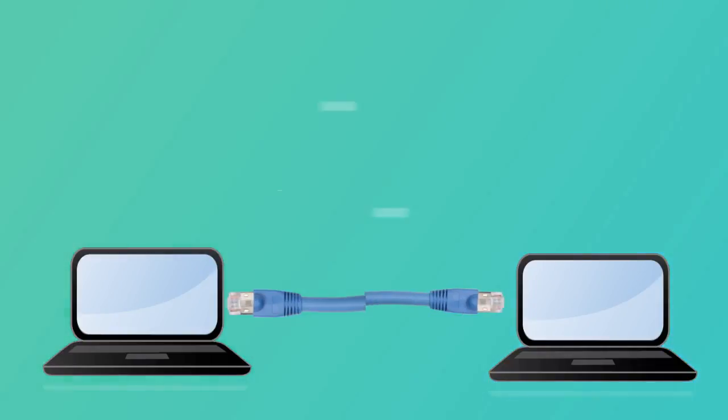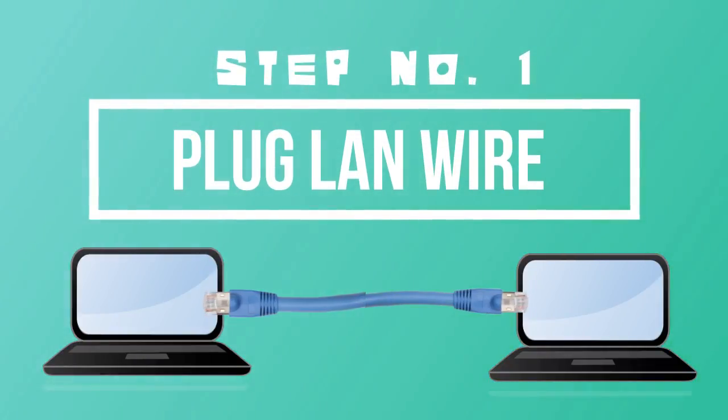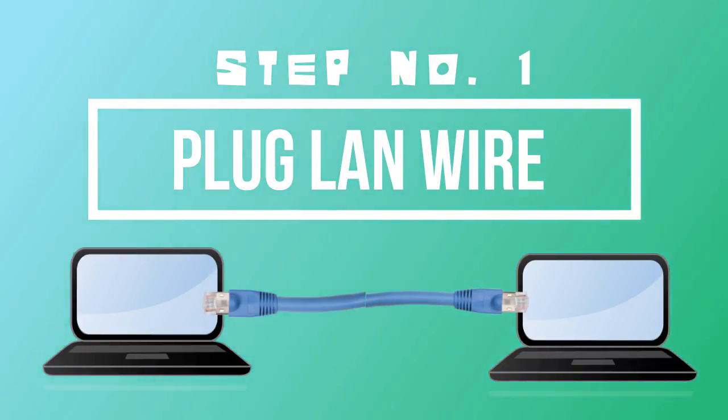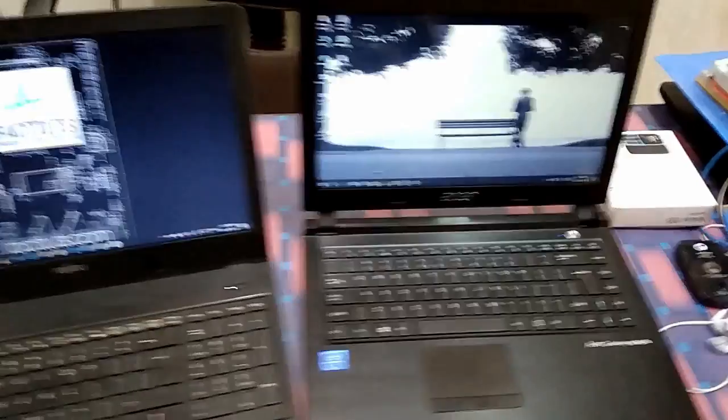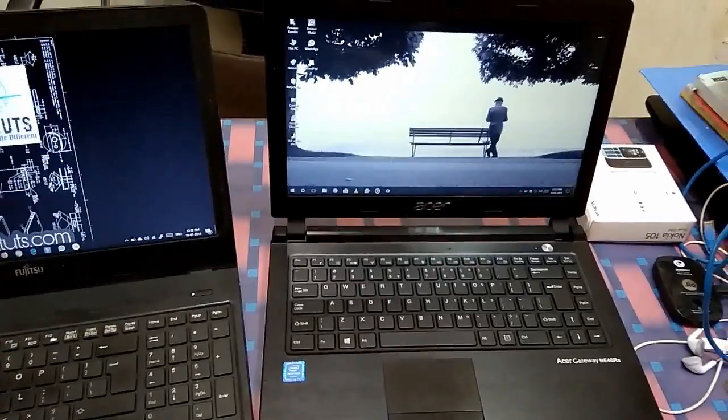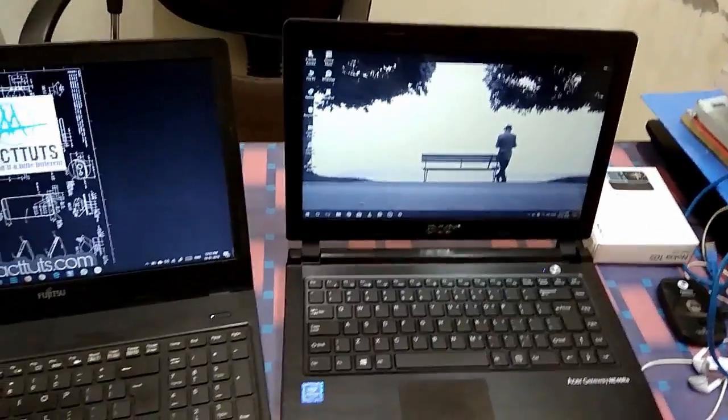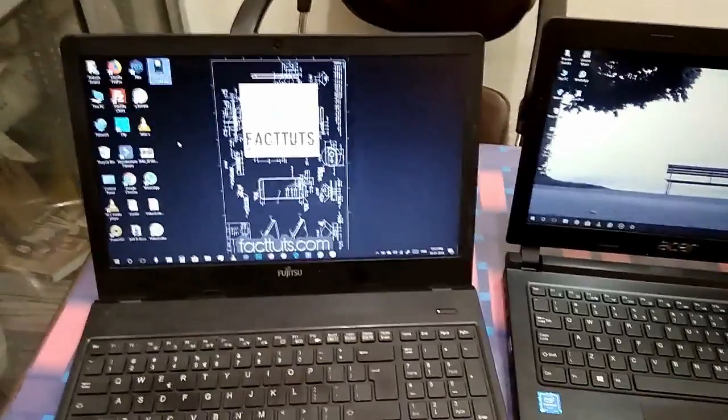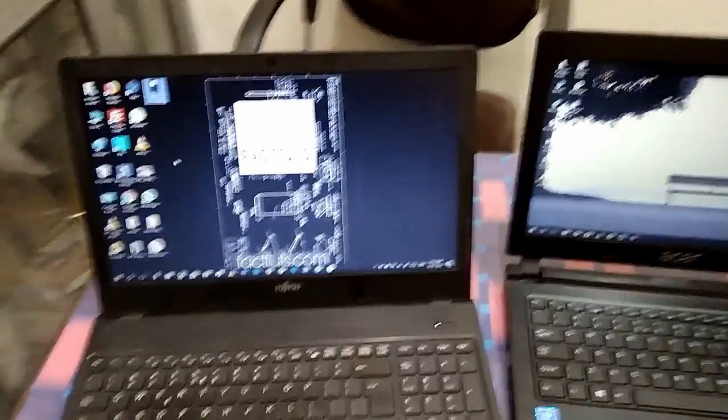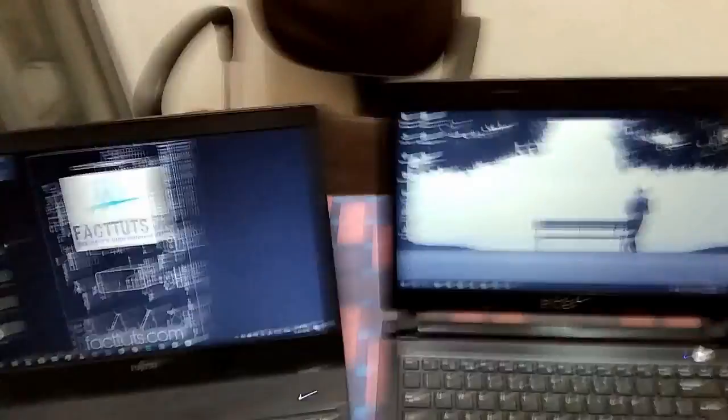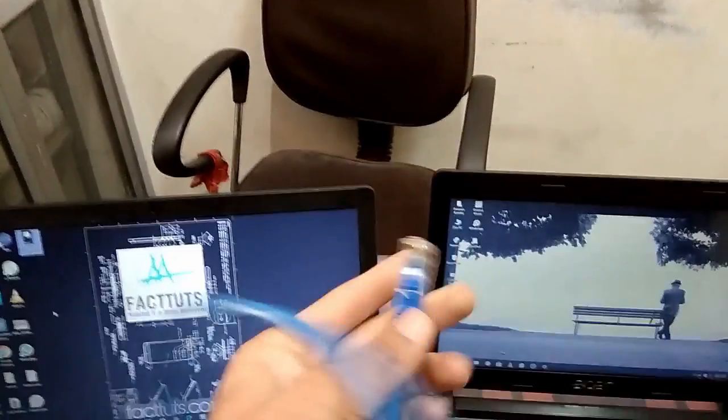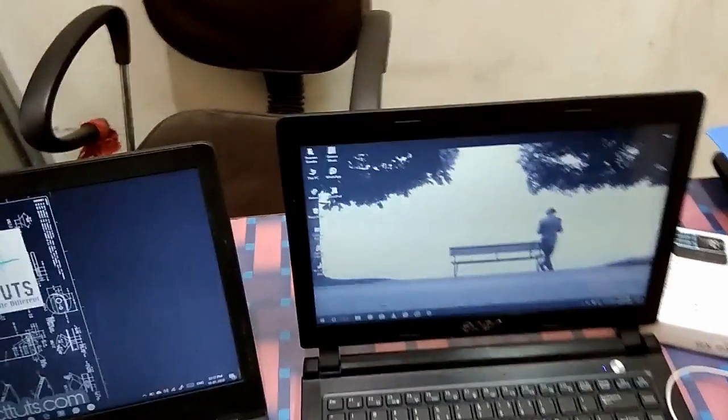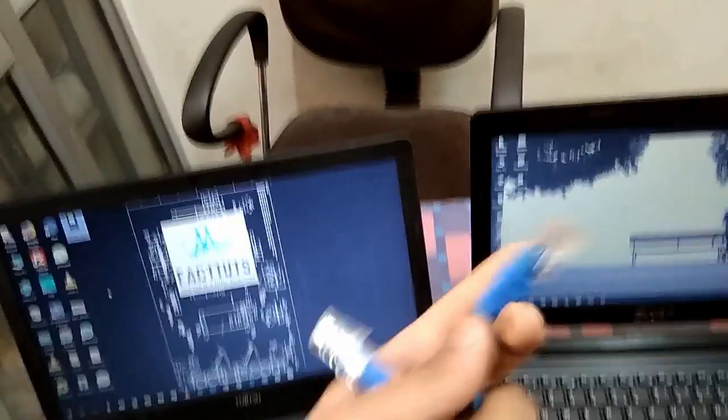So here I have two PCs, one here and one here. You can see there are two laptops here and I have to connect a wire that is called LAN wire to both sides of it. Here you can see this is the LAN wire and it contains these LAN hubs in both sides.